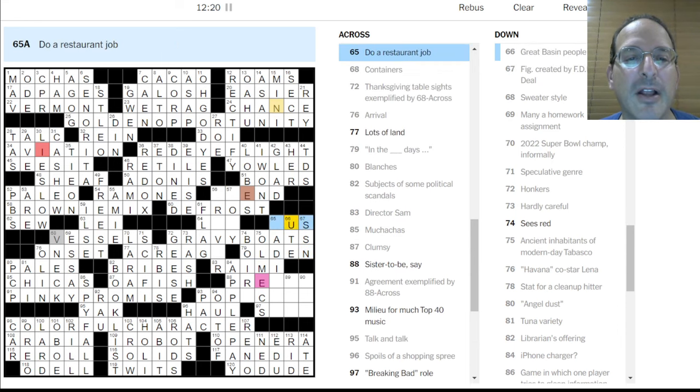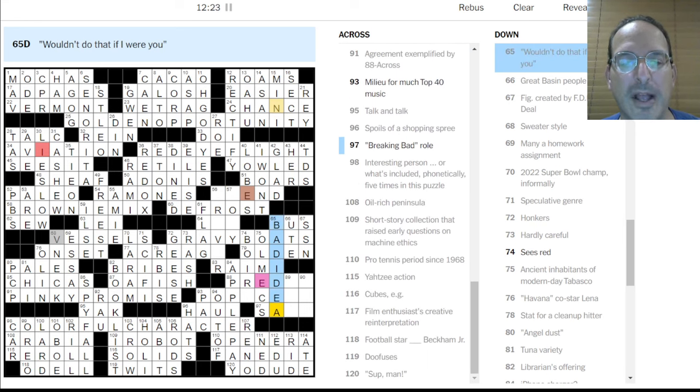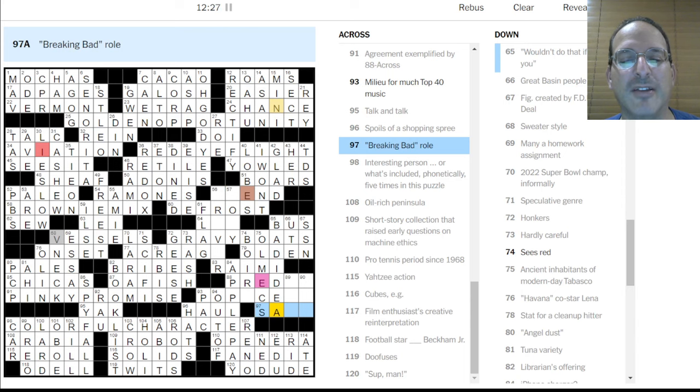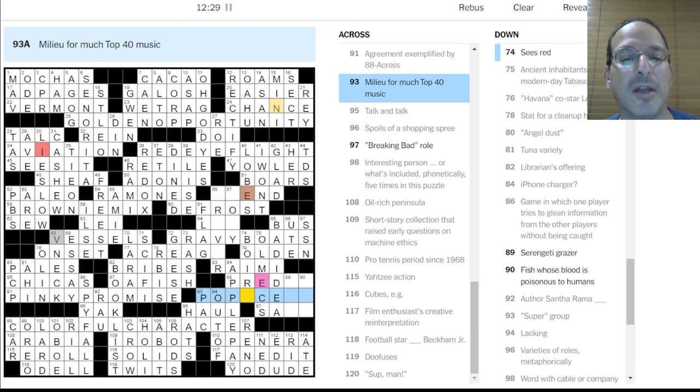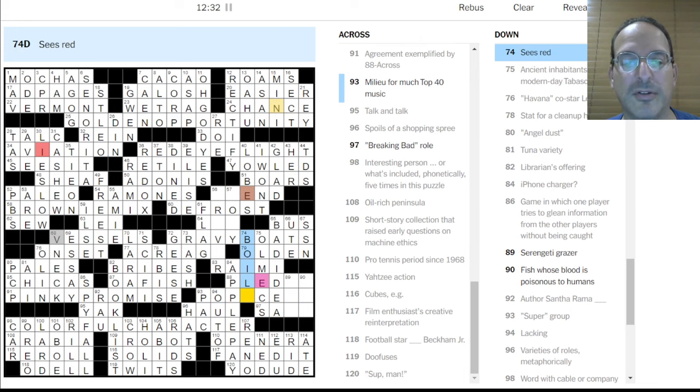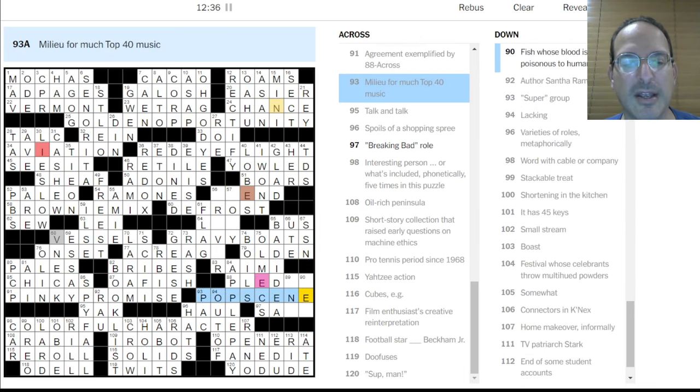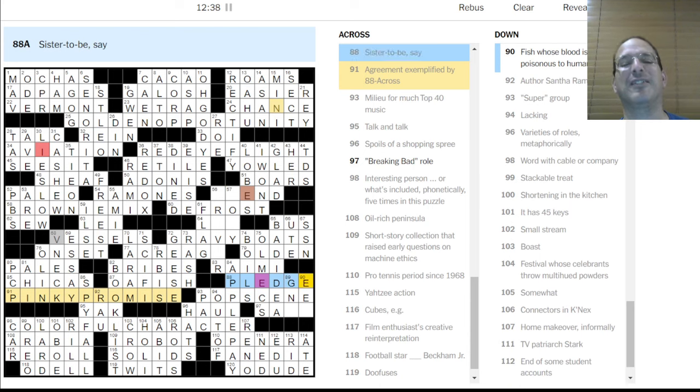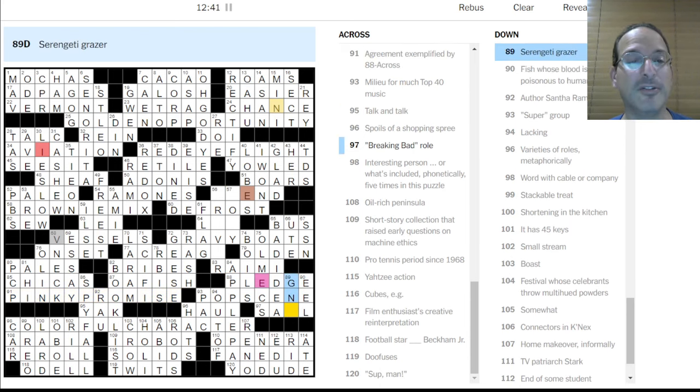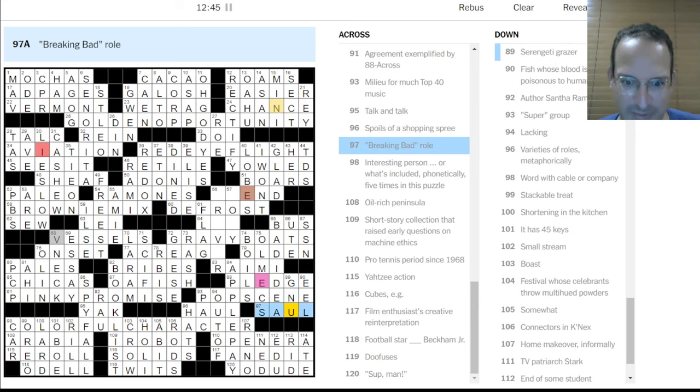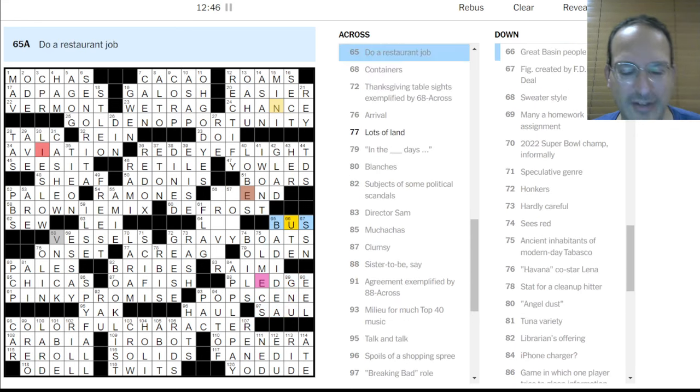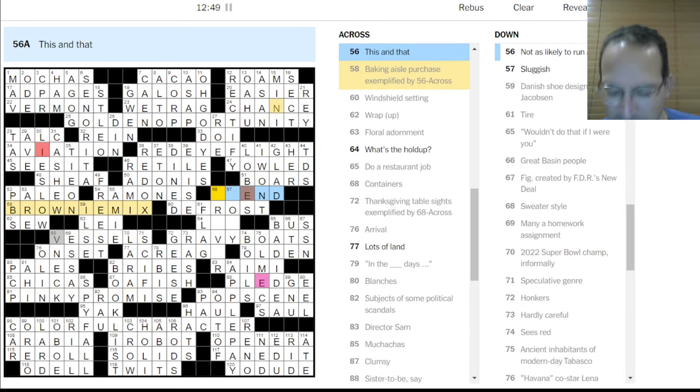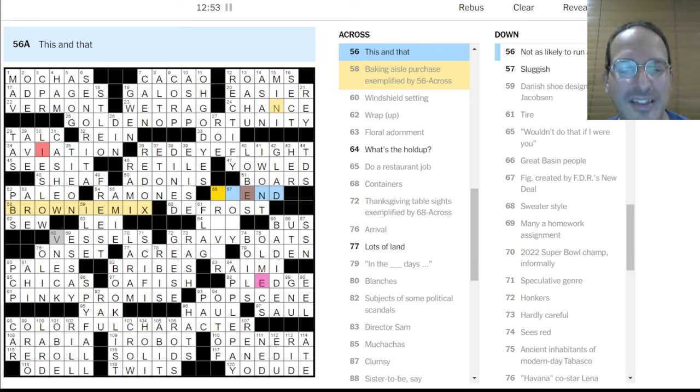Is everything all interesting person or what's included? So a character. A colorful character. Yeah. Very good. Very good. Sid. Well done, Sid. Author. Santa Rama. No idea. Game which one player tries to glean information with the others without being caught. Spy something? Talk and talk is yak. Santa Rama Rao, I guess. Spy. I don't know. Small stream is a rill.